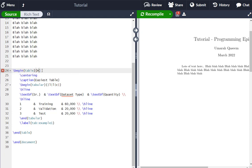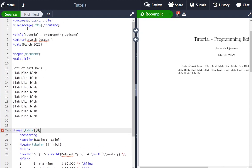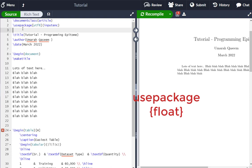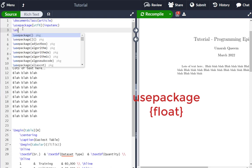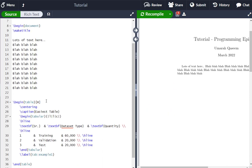So what you have to do is you have to add a package use package here, use package and write float in it. So just add this package and it will work.